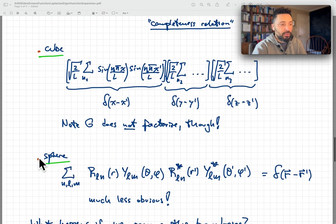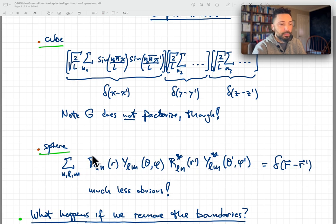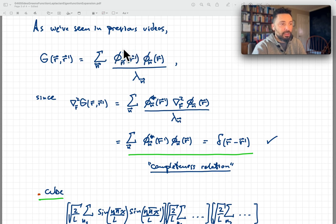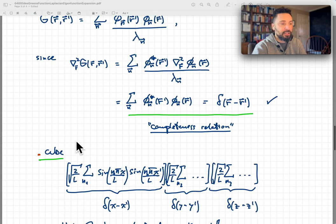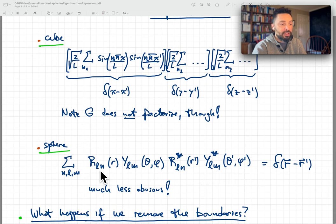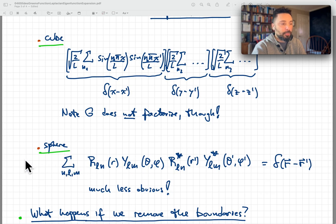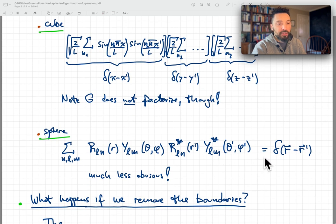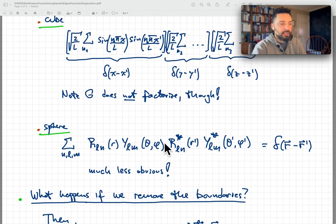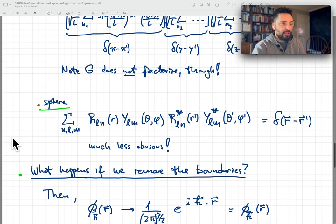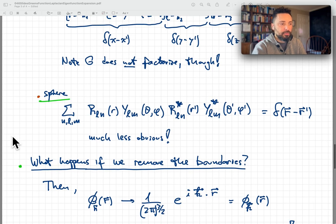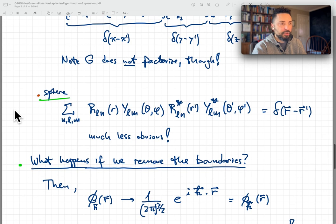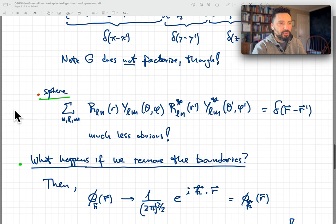That is much less obvious in the spherical case, where the completeness relation takes a more complex form. Our Green's function will have the radial R and angular Y parts for each factor, divided by the eigenvalue. Once you apply the Laplacian, the eigenvalue cancels out, and you're left with a sum that is much less obviously a delta — but if our eigenfunctions are complete, it gives delta of R minus R prime. This is one possible representation of the delta in terms of spherical harmonics and radial parts. In future videos we will discuss boundary value problems, diffusion, the Schrödinger equation, and other wave equations.